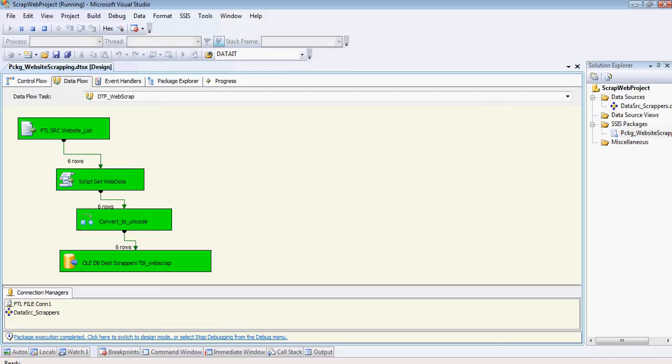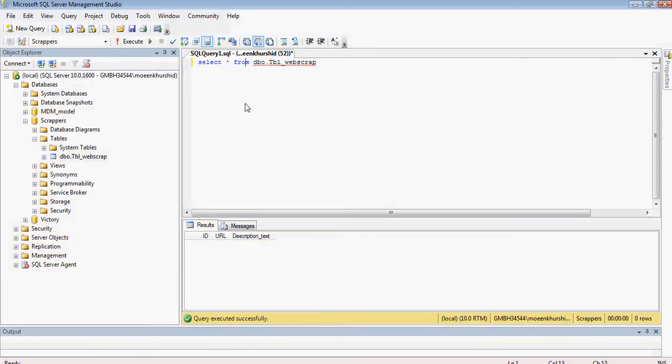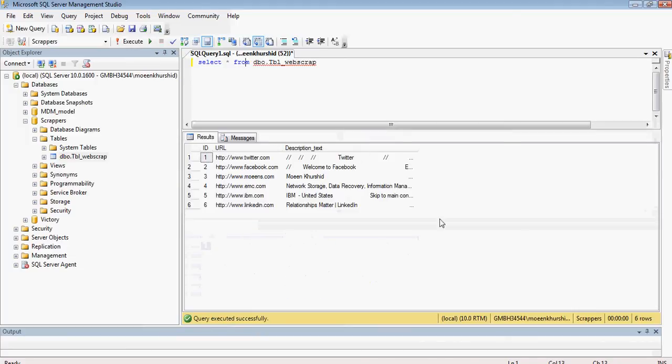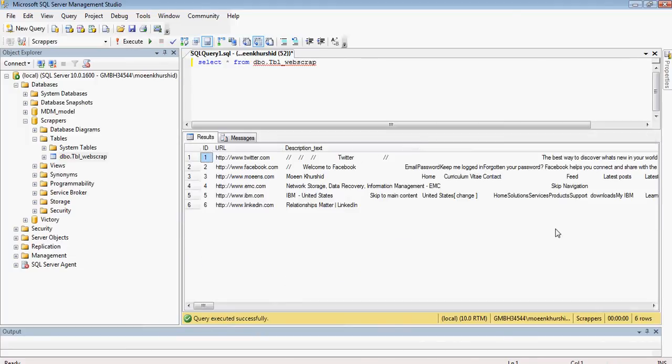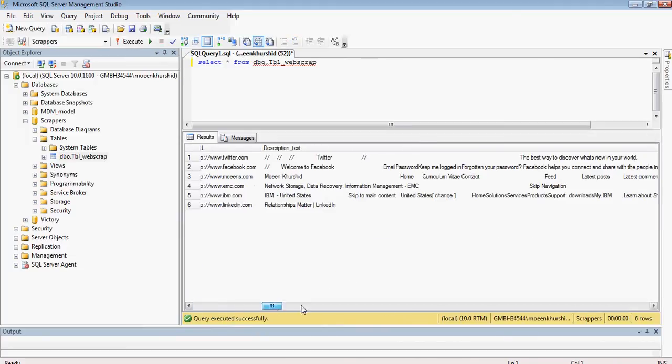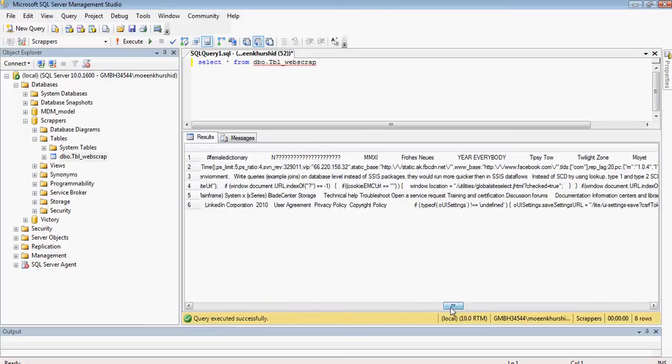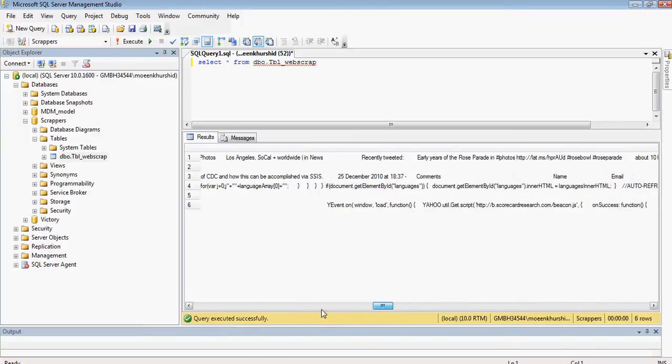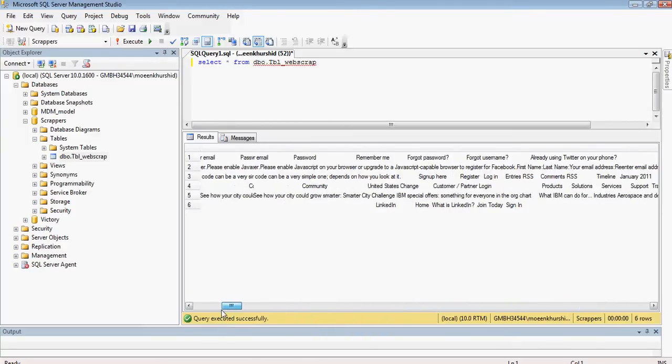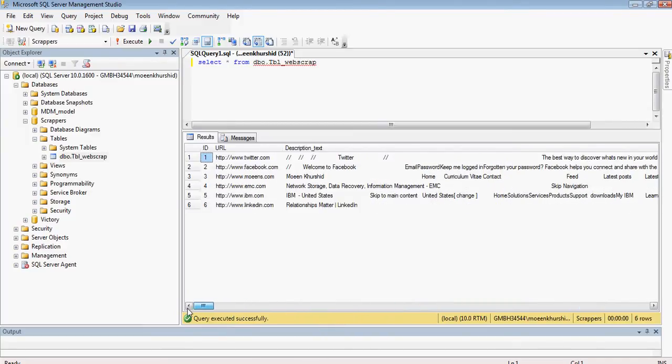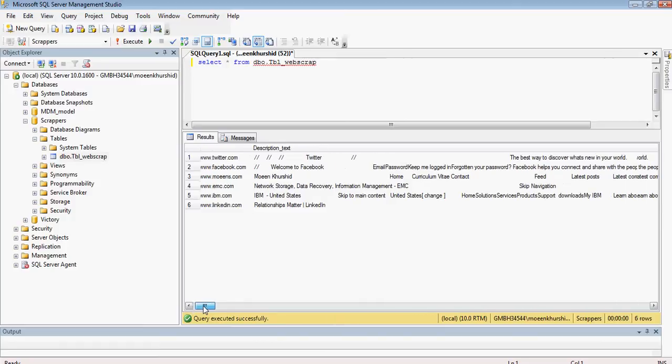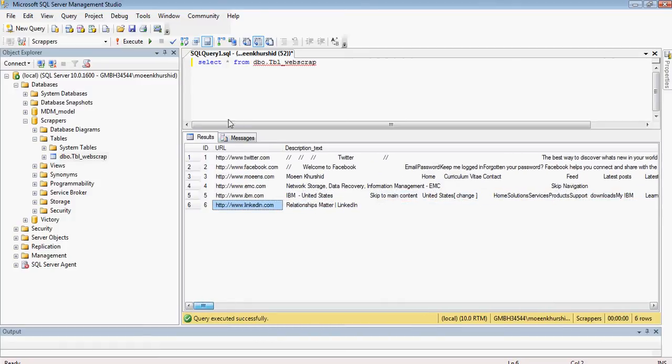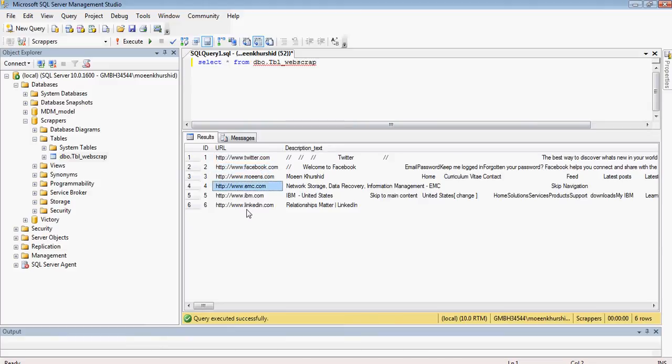So if I close this and I go back to my SQL server, which is here. Click on execute. Bravo. Woohoo. And we have got our HTML, which is quite stripped. But again, this can be used. And you've got the URLs. There you are.